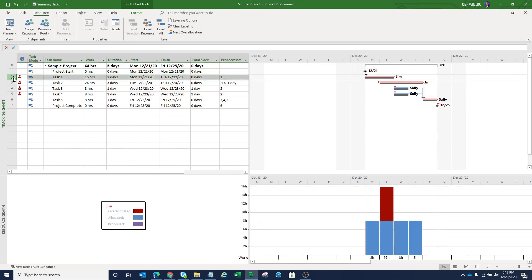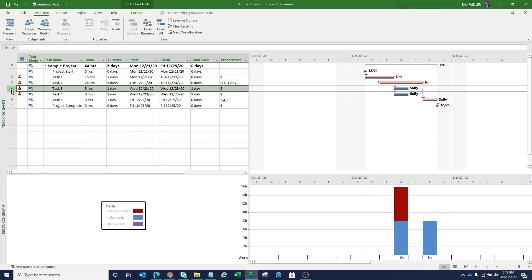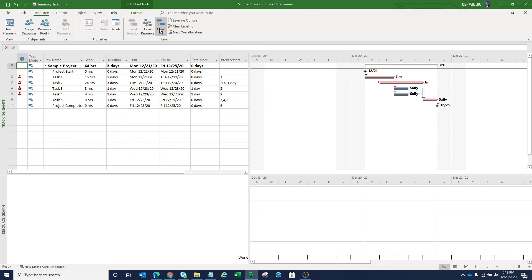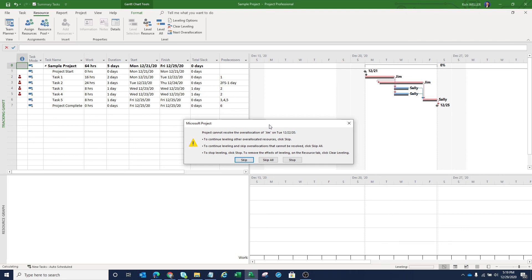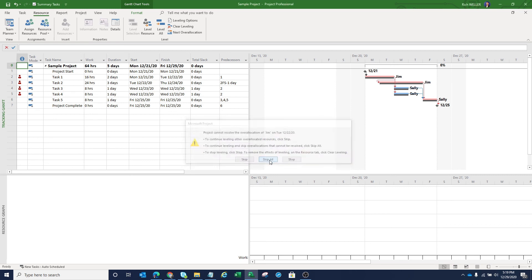Let's take a look here at Jim again. We can see that Jim is currently over allocated on that same day again, which was Tuesday, the 22nd and Sally is over allocated on Wednesday, the 23rd. So we'll click on level all, and we'll get a little notification here that Microsoft project is not able to resolve some over allocations. And again, that's because of that setting that we changed, but we're going to say skip all.